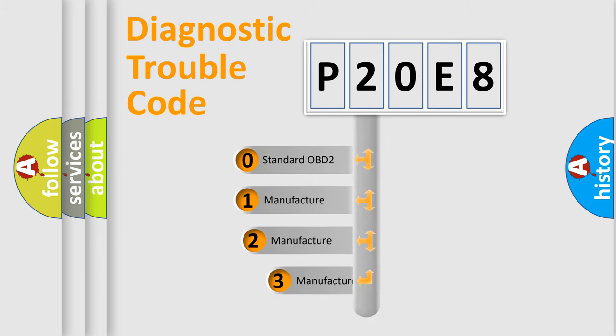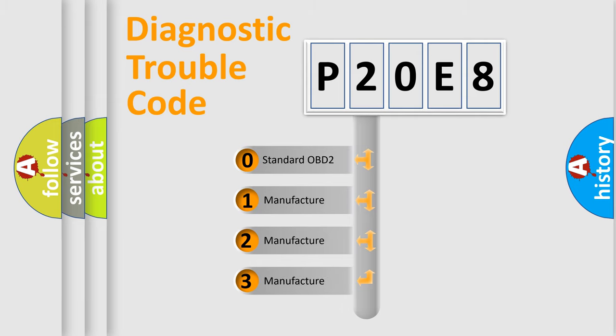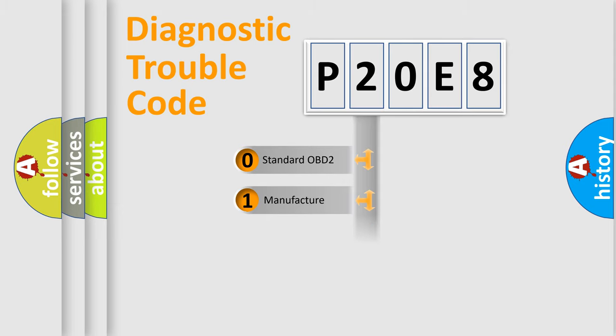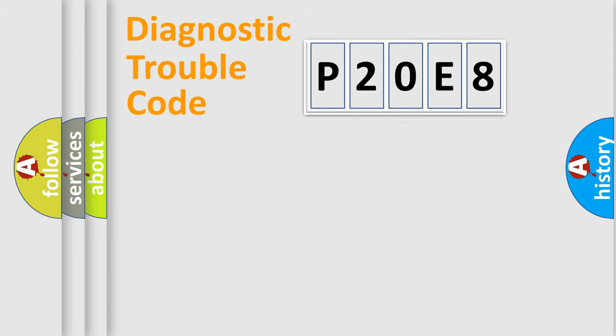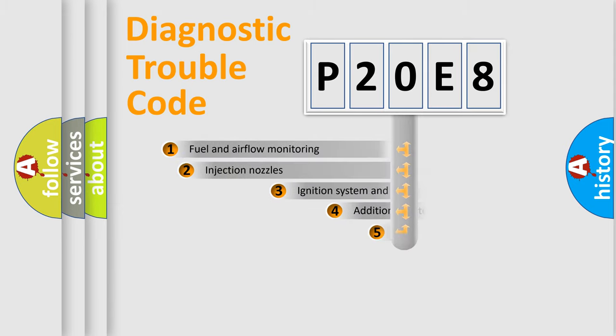If the second character is expressed as zero, it is a standardized error. In the case of numbers 1, 2, 3, it is a more prestigious expression of the car-specific error.